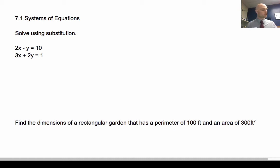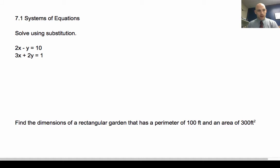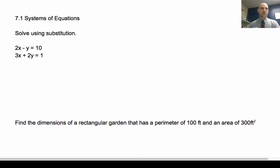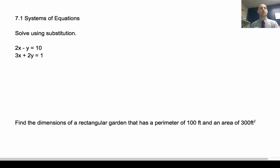Welcome back. Today we're going to talk about 7.1: solving systems of equations. Because this is based on pre-cal, we're going to go pretty quickly through this because you studied it extensively in Algebra 1 and Algebra 2. We're going to do an example of each of the types and a couple of application problems.